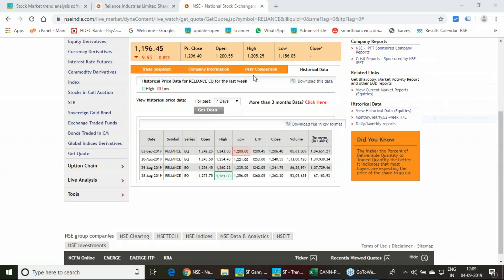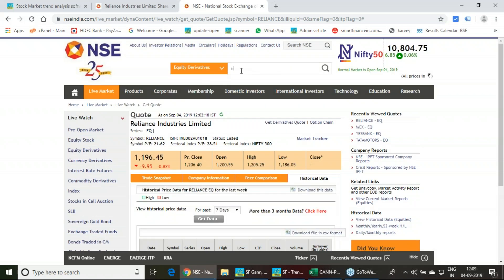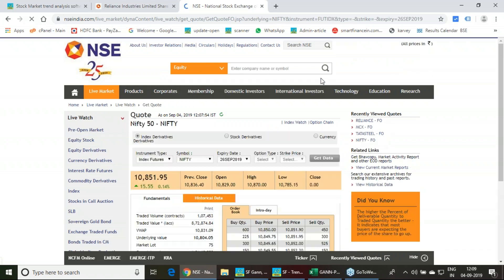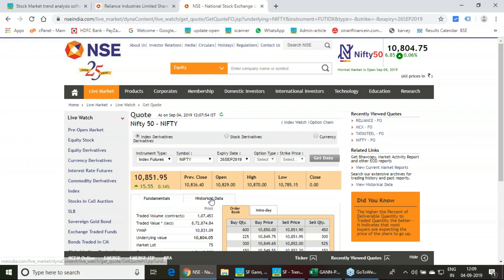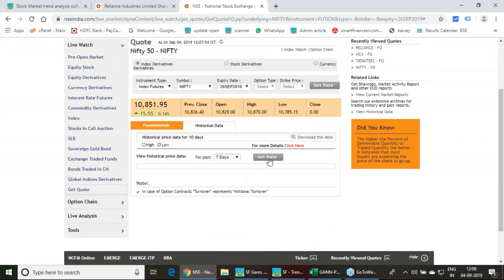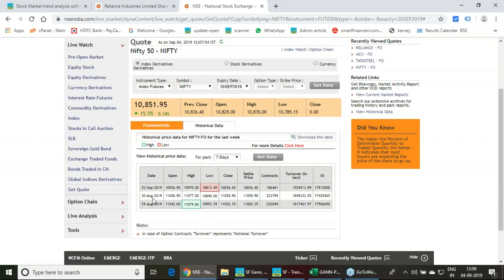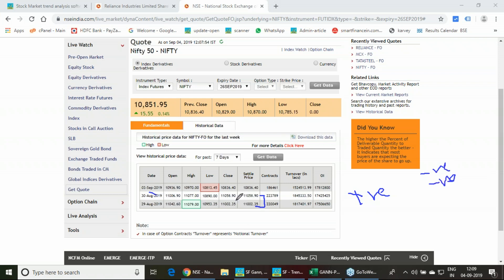Looking at Nifty futures: yesterday was the trend reversal day. The last trading session was 30th August, which closed positive. After a weekend and a holiday on 2nd September, our expectation was that on 3rd September Nifty should open or close negative. And indeed, on 3rd September there was a negative closing, with Nifty falling about 200 points.